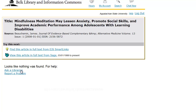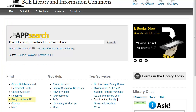For those articles and books I can't find in the library, I simply need to request them through the Interlibrary Loan Service, Iliad, which is available here on the library's homepage.